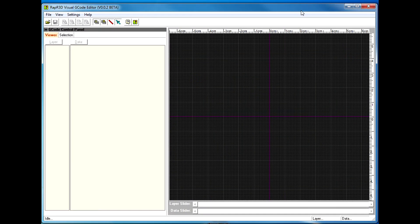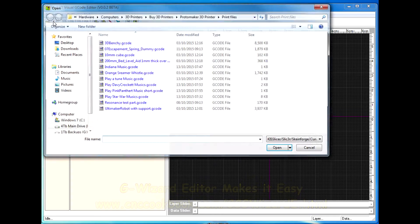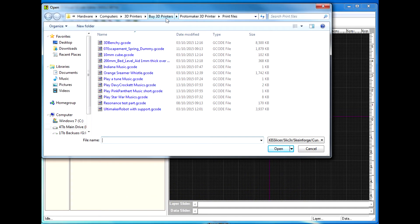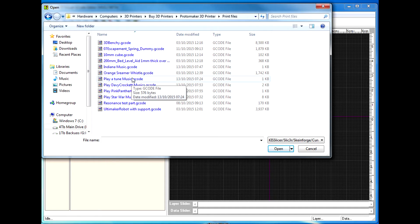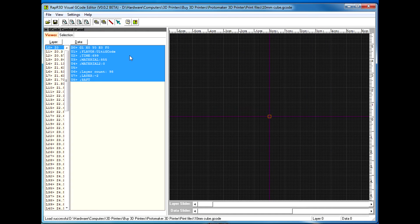Here is the G-code editor. Let me go here and open up a G-code file. Now this is G-code — I'm not sure about other types of files I might be able to open. But here's a 10 millimetre square; it's basically a cube used as a test square to check your calibration, etc.